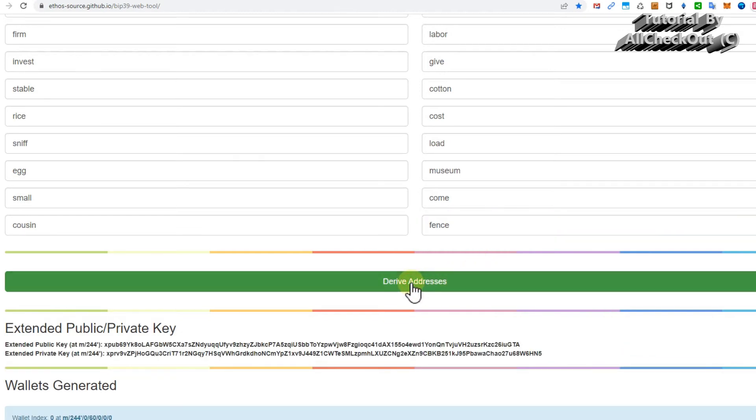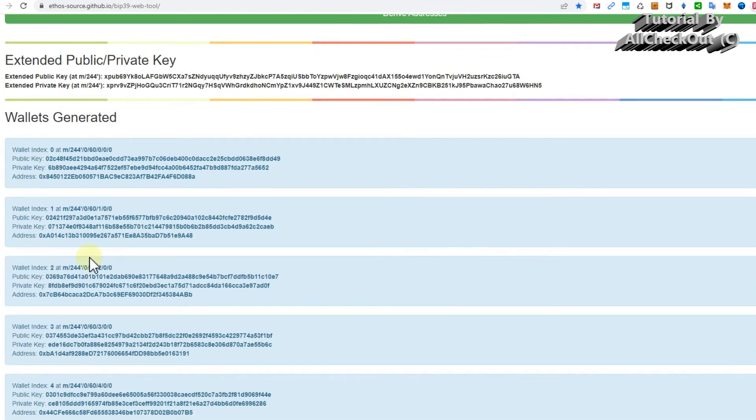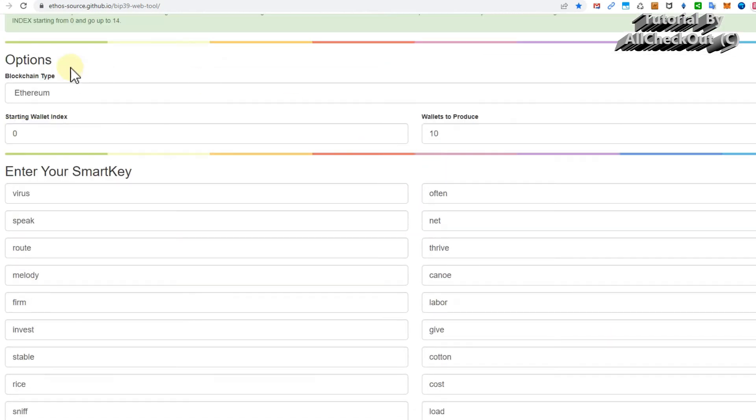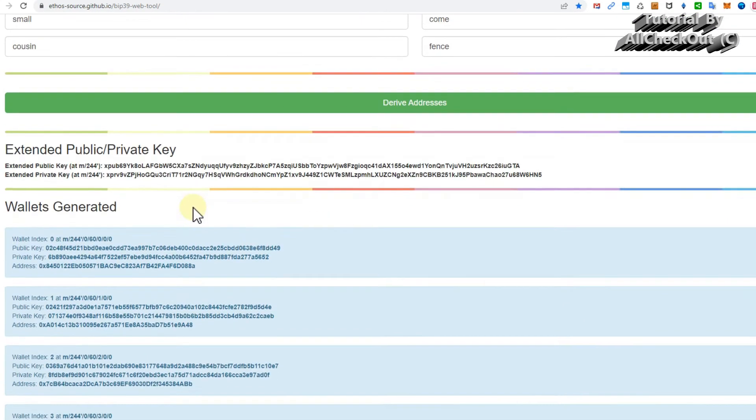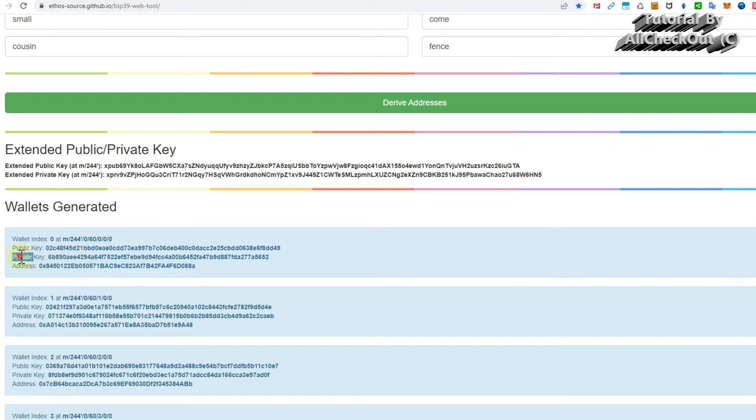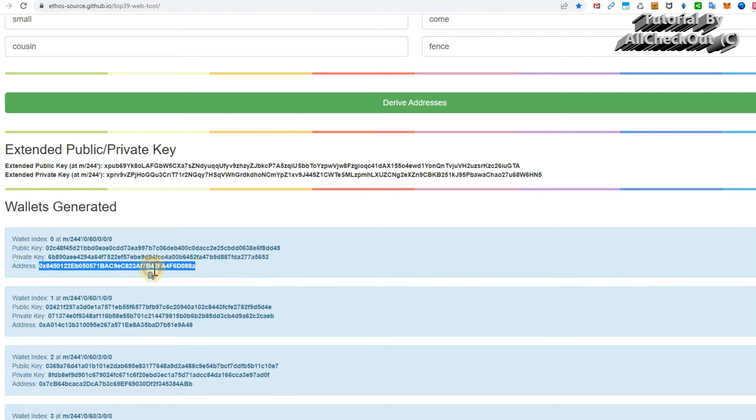You can see what happens when I enter the last word, which is 'fence'. You can see it turned green. I can click on derive addresses and it will show me the addresses. Here we are on Ethereum, so we get this address here. Let's copy that. That's a public Ethereum address.